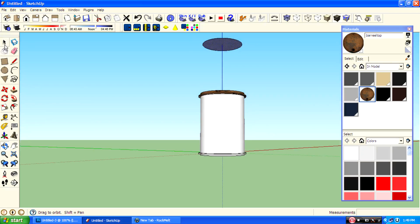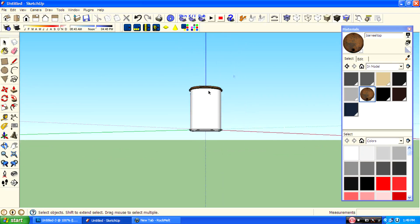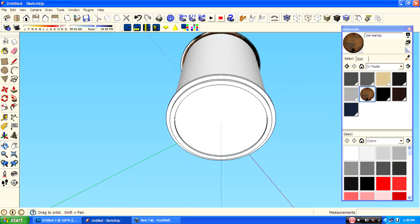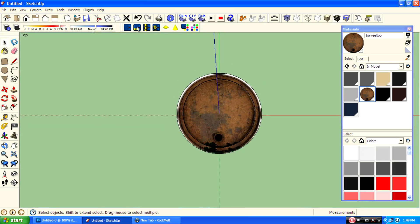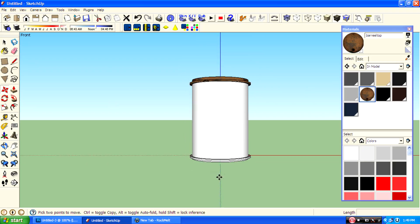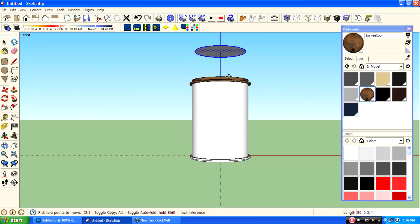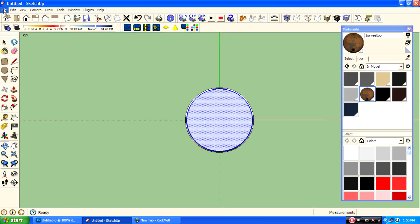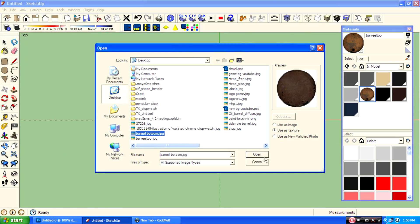Then we want to texture the bottom face. Just copy it, go to import, and open the barrel bottom texture.